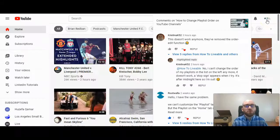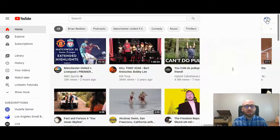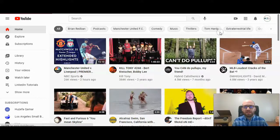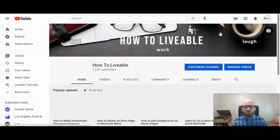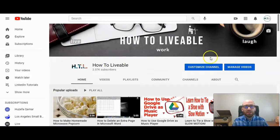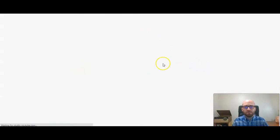So first you do want to go to your channel. So click on your channel. Then when you're here, click on customize channel. Now you'll be in your YouTube creator studio.